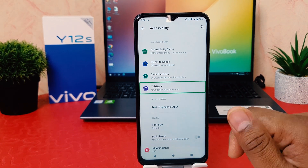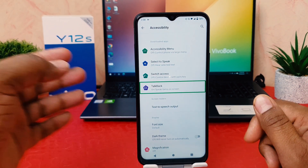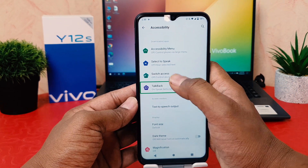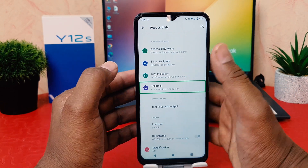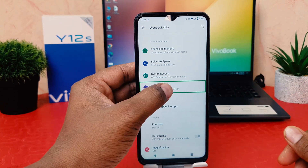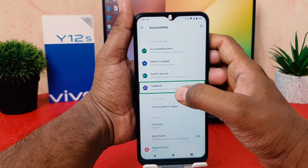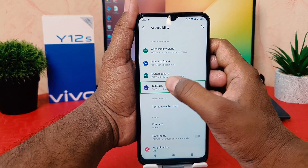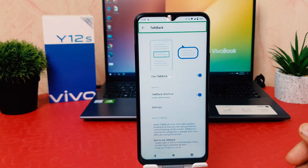Now I need to choose TalkBack. After selecting TalkBack, I double-tap to open it. You can see I've now opened the TalkBack settings.